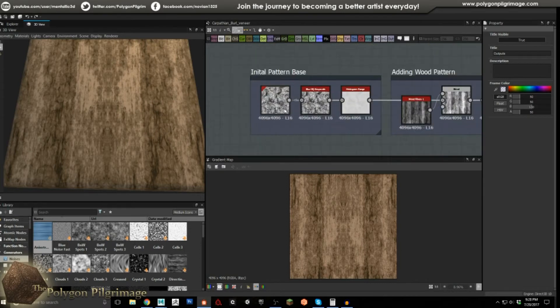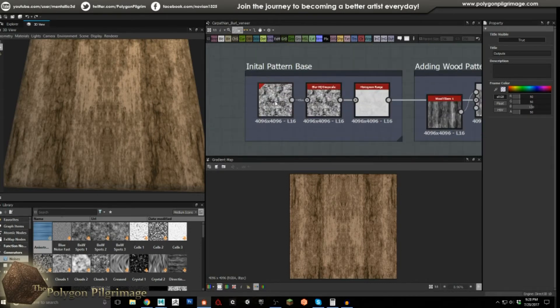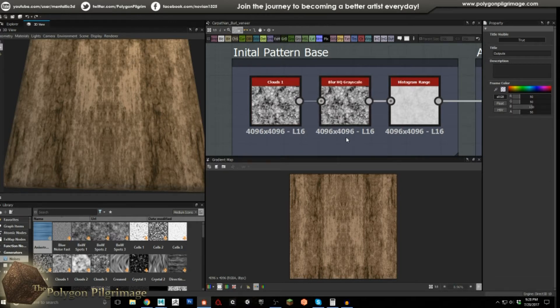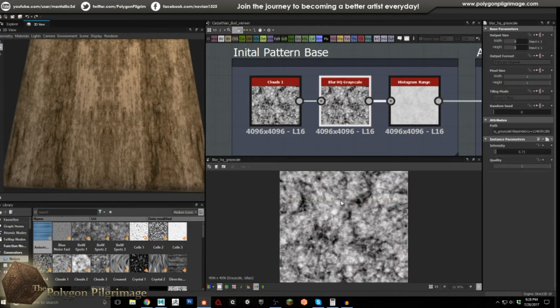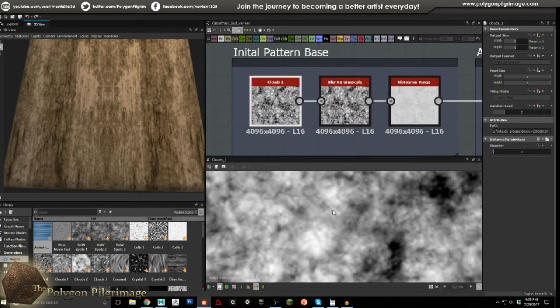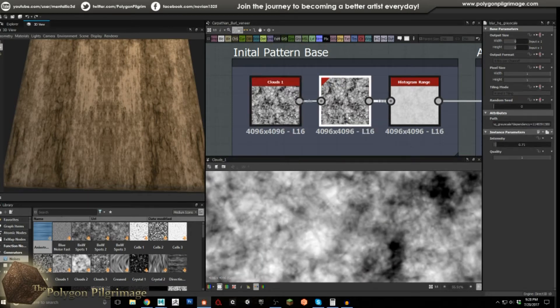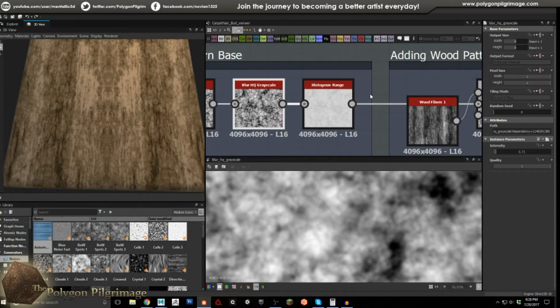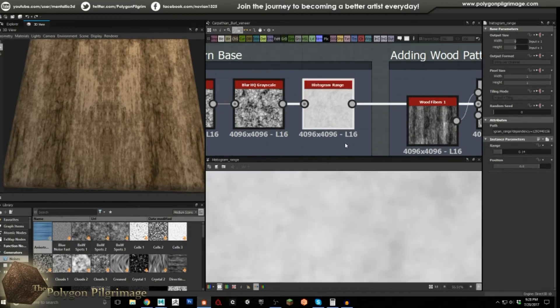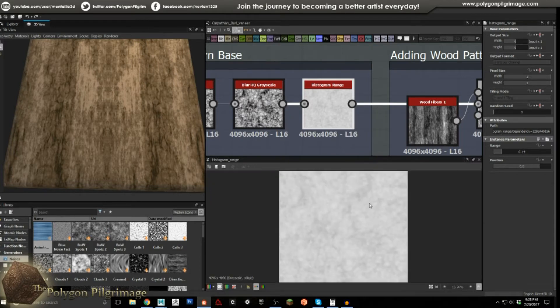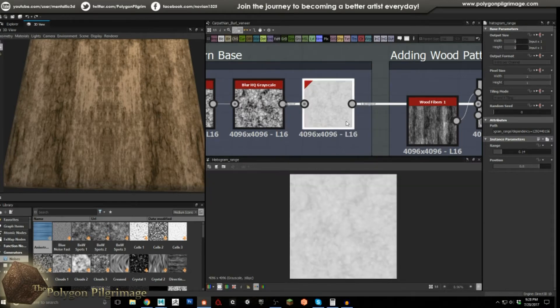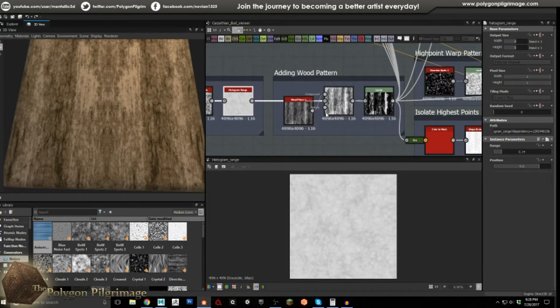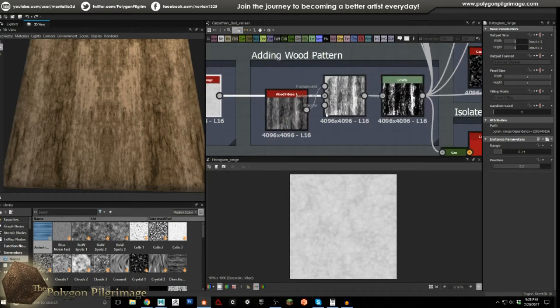We're going to begin with the initial pattern base, and this is using a clouds one into a blur high-quality grayscale. As you can see here, this is just to take some of our pattern and get rid of some of the finer noise. We don't want that right at the moment.